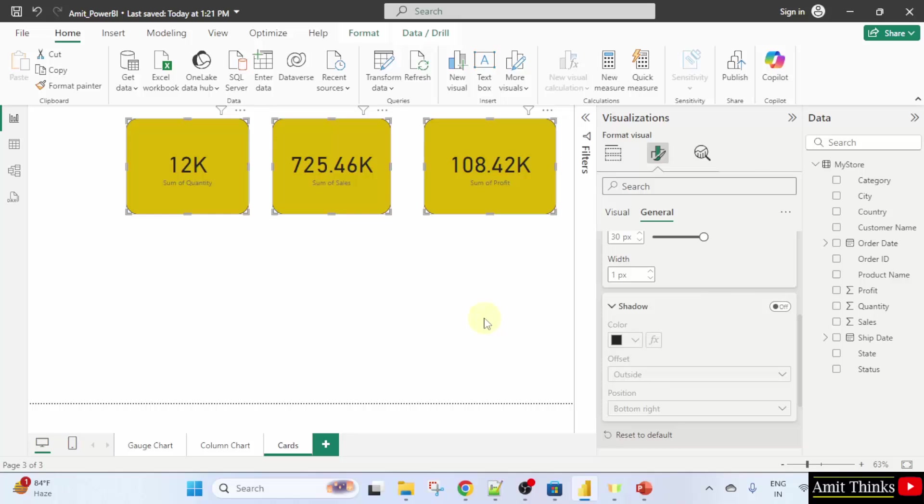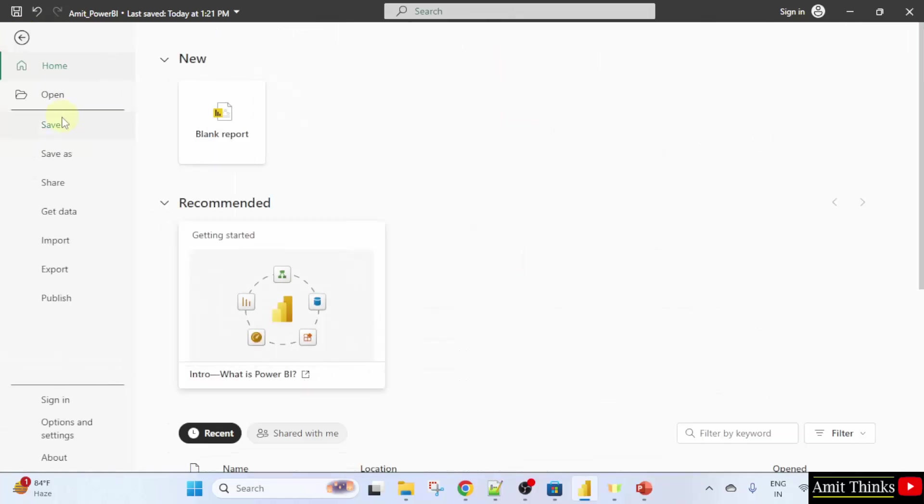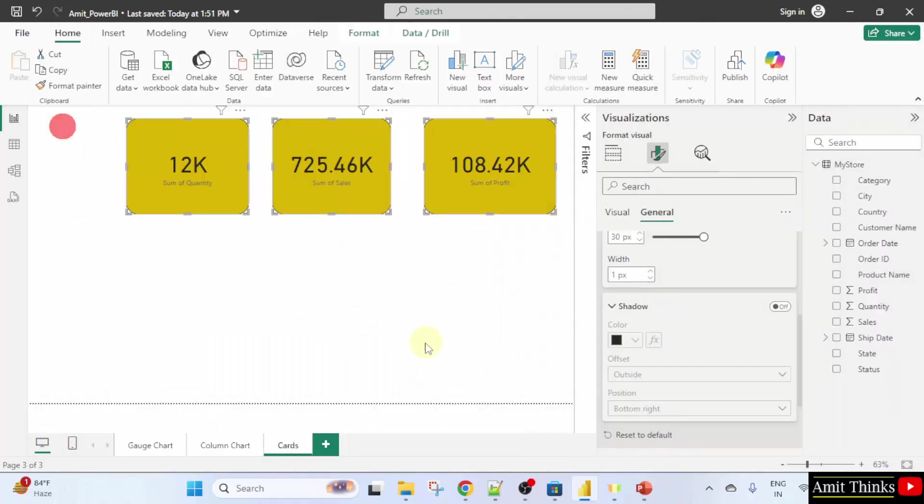In this way, we saw how we can easily set the card color as well as shape. We just added rounded corners. Go to file and click save. We have saved it under our Amit underscore power BI project and under the cards page.